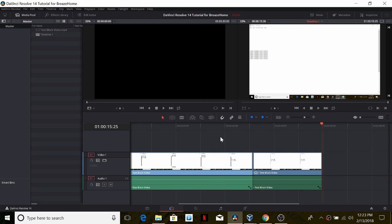Hello everyone, this is part 4 of my tutorial on DaVinci Resolve 14. This part will cover how to render a video.